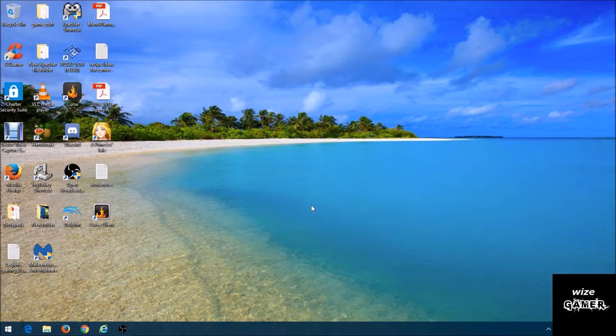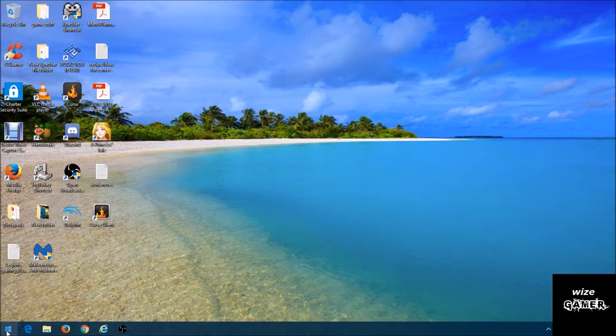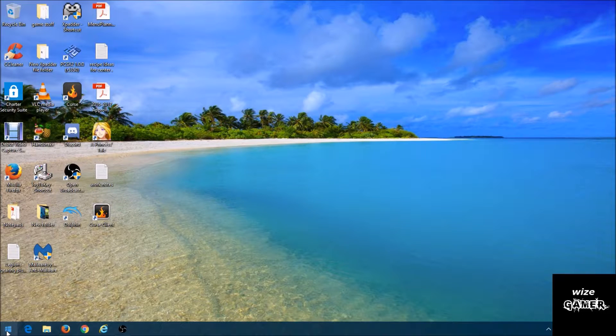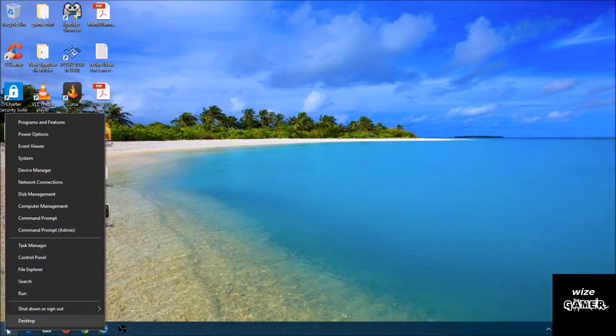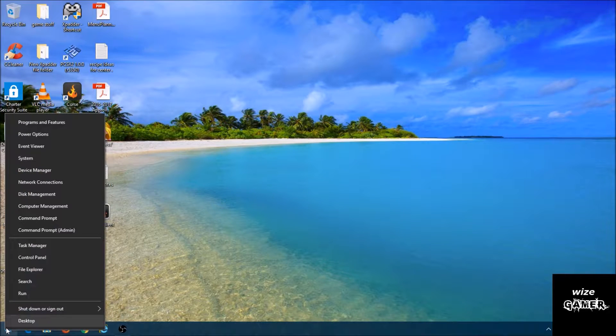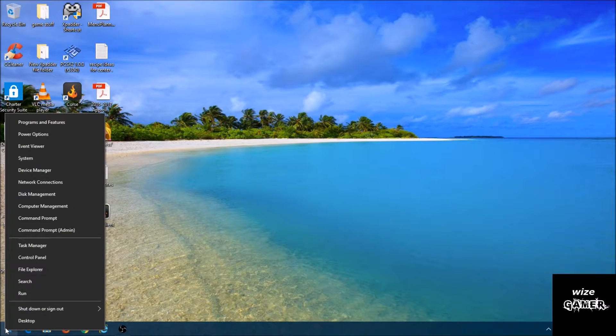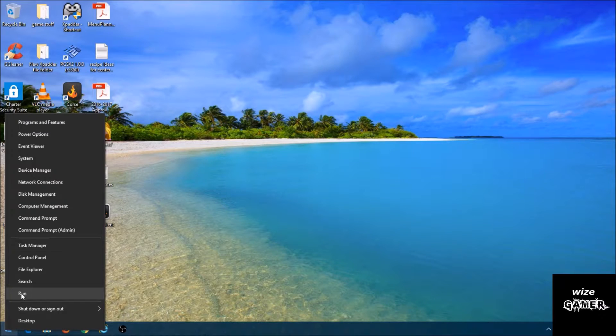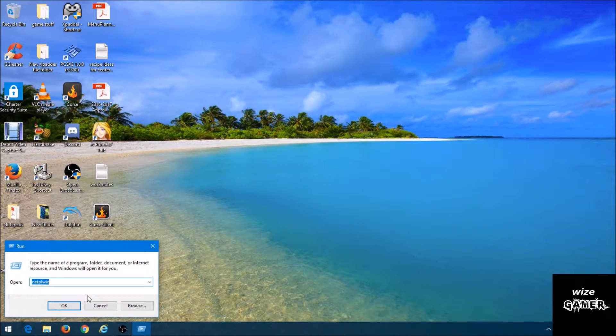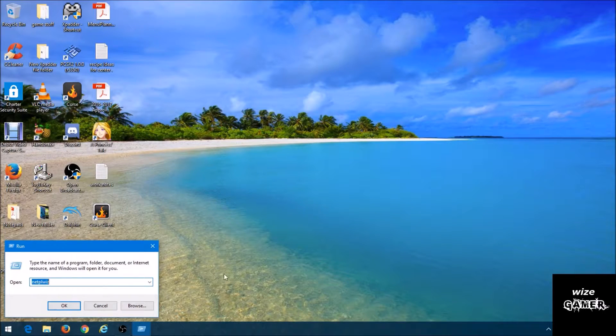Just follow my cursor. I'm going to go down to the very bottom left of my taskbar, down here where you would normally go to restart. Right-click on that icon and then go up to Run. Click on Run, and in Run you have to type this command.